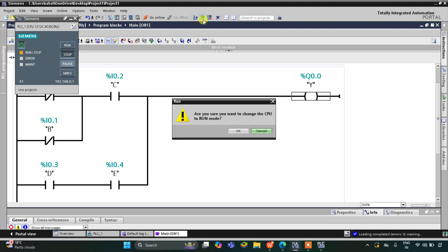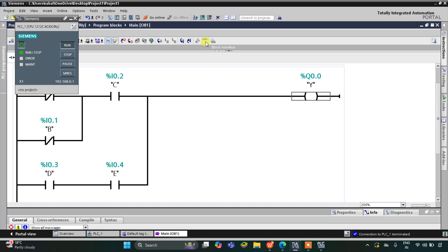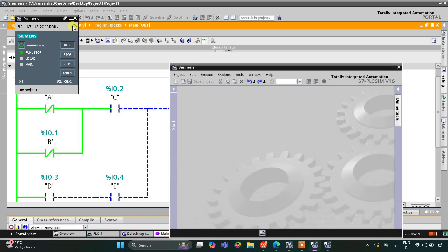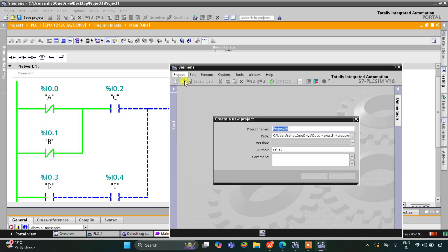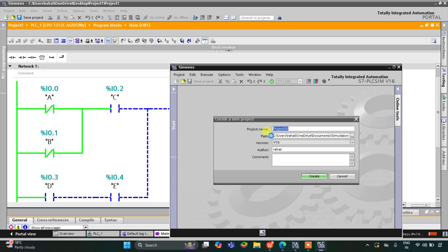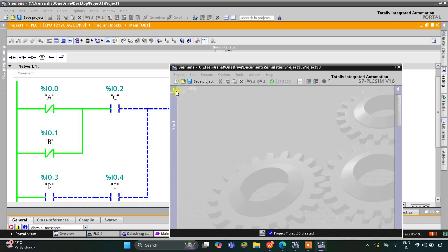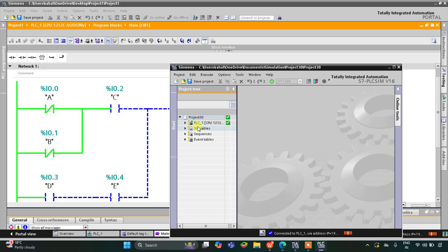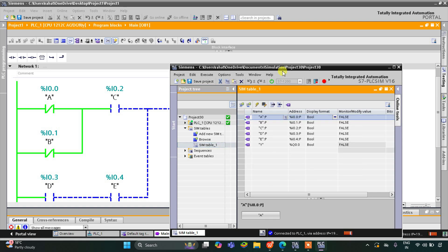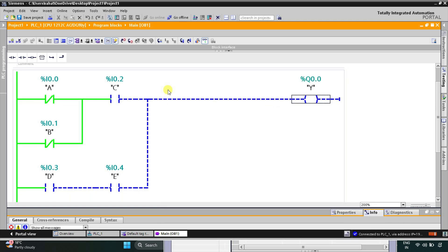I'll start the simulator, then start the CPU, start monitoring, and switch to project view. After that I'll create a new project. Then I'll click on simulation tables and simulation table one, right-click, and load project tags so all tags are loaded.